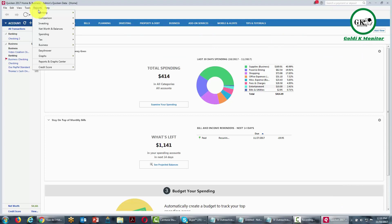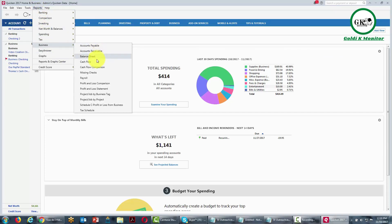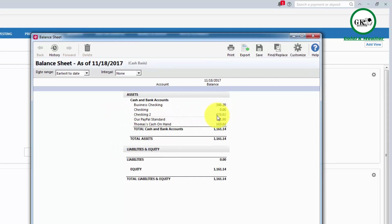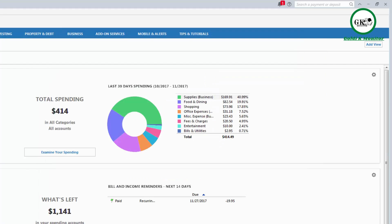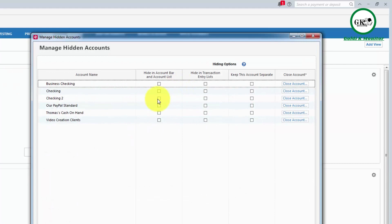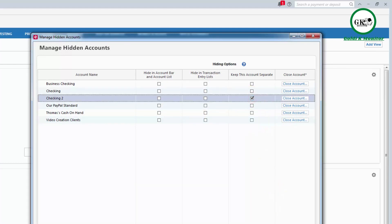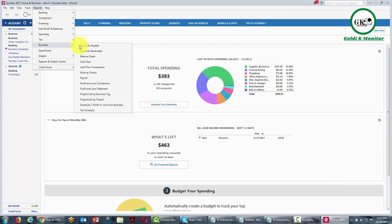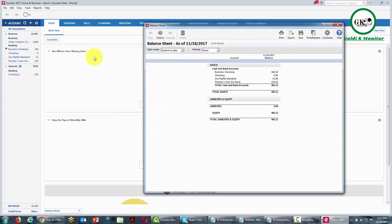If we look at the reports for our business, take a look at the business account and go to the balance sheet, we'll notice that Checking 2 with now $678 is actually considered to be a business asset — and that's not what we want. Because this is a personal account, we'd like to keep it separate from our business assets. Go to the Tools area, then go to Manage Hidden Accounts. There is a box that says Keep This Account Separate — click that box, then click Done. Going back to the financial statement and the balance sheet, that account is no longer counted as a business asset.